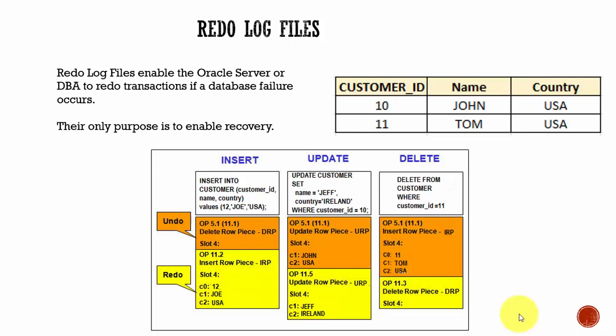In the previous section, we have learned about undo management. Now, let's learn about redo log file management. Redo log files help us in database recovery. If a database failure occurs, then using the contents from these redo log files, you can recover the Oracle database.